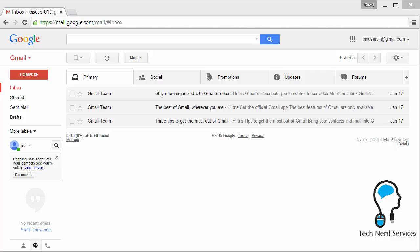So with that, I've already logged into this particular account. This is one of our testing and training accounts, which is this TNS user 01. And what I wanted to show is just a few tips and tricks of how to organize your email better.